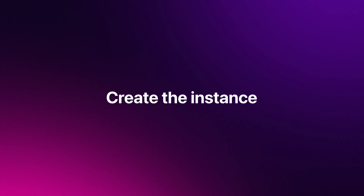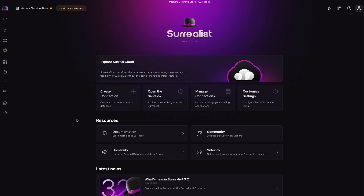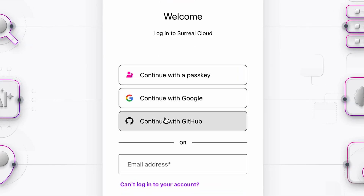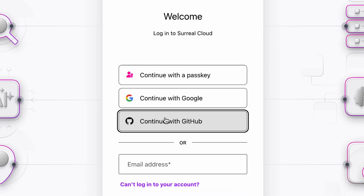We can create an instance via Surrealist. If you don't have Surrealist installed, you can access it via Surrealist.app or download it via Surrealist.com/Surrealist. In a previous video, linked in the video description, we showed you how to install Surrealist in more detail. Here, I'm in Surrealist on my desktop. I'll head over to the cloud tab and sign in with our Surrealist account. I'll pick GitHub and we're in.